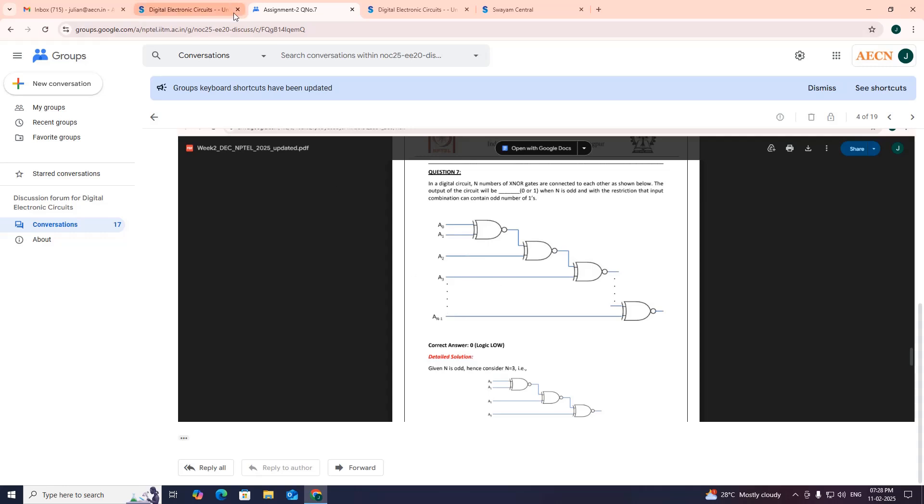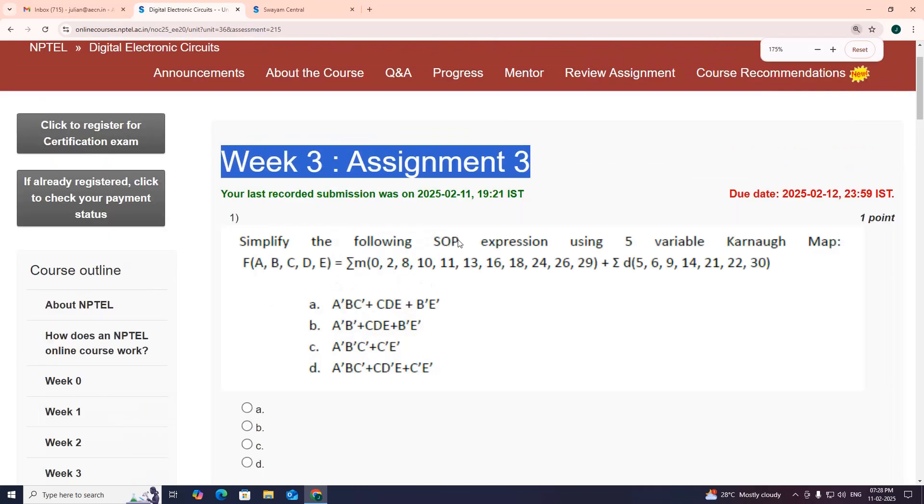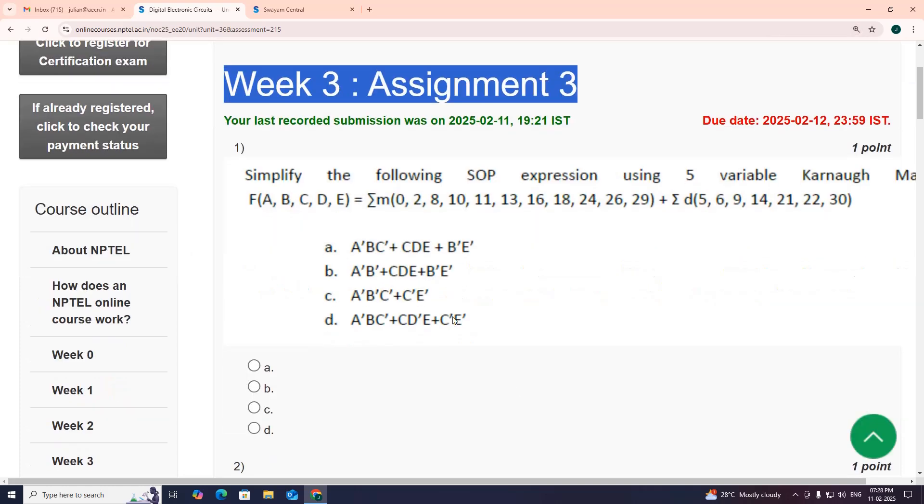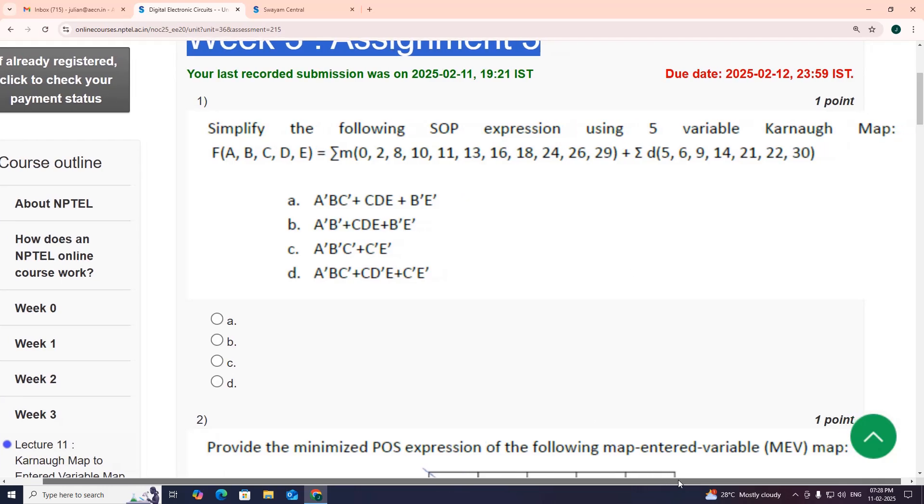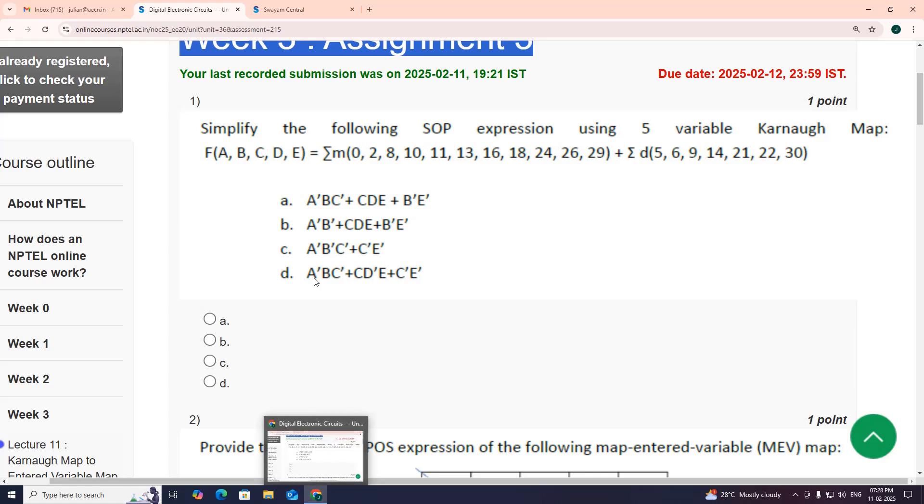Now coming to our assignment 3, first question. Simplify the following SOP expression using 5 variable Karnaugh map. After solving, my suggestion is A bar B C bar plus C D bar E plus C bar E bar, option D.